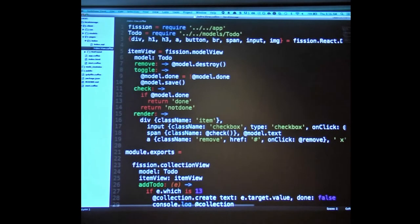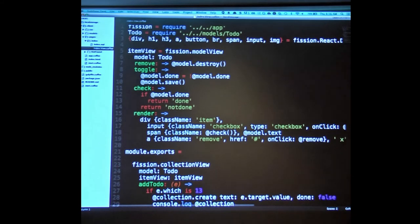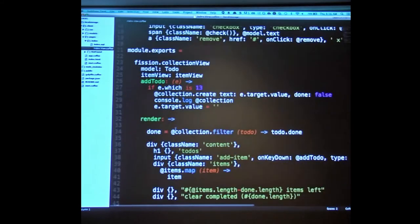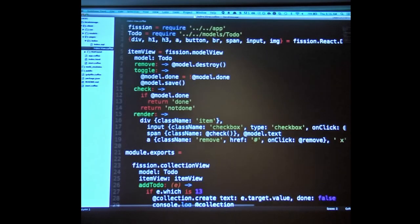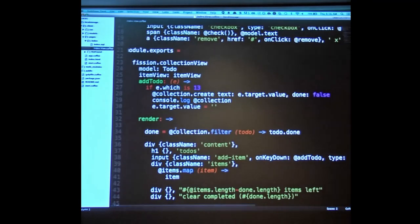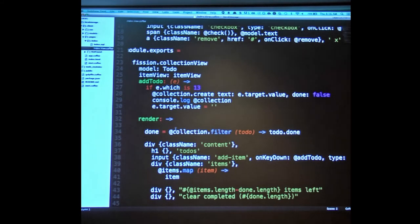This is the entire to-do MVC app in Fission right here — sans the model definition, which is in a separate file. This is the item view and the collection view — the entirety of it. I think that's pretty terse, and I attribute a lot of that to React, a little bit to CoffeeScript.